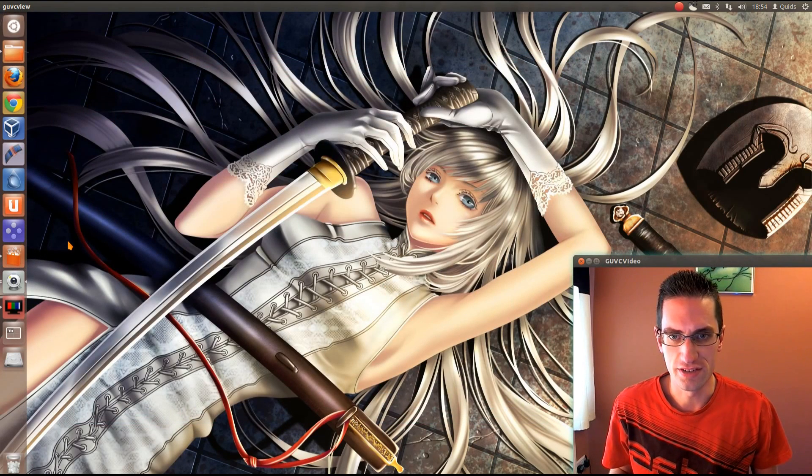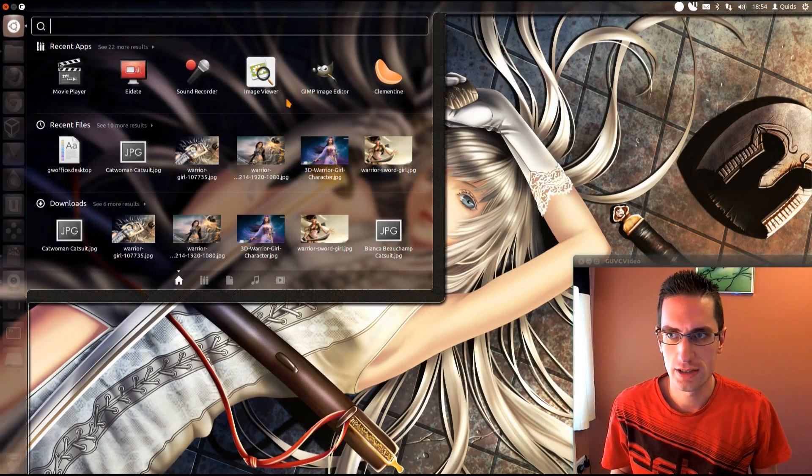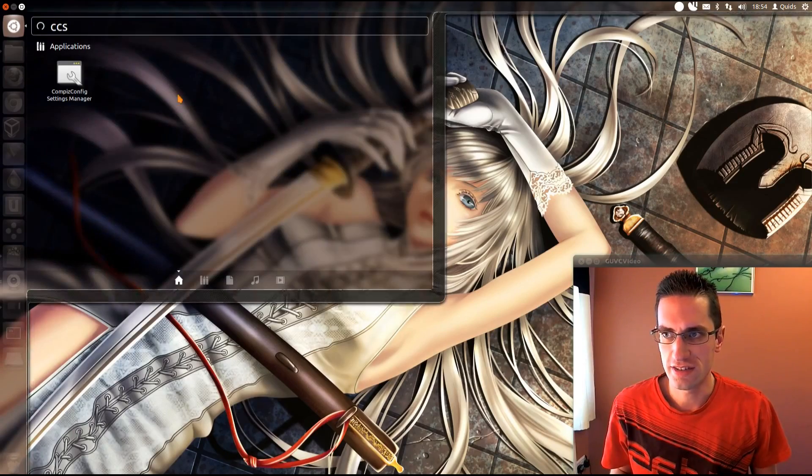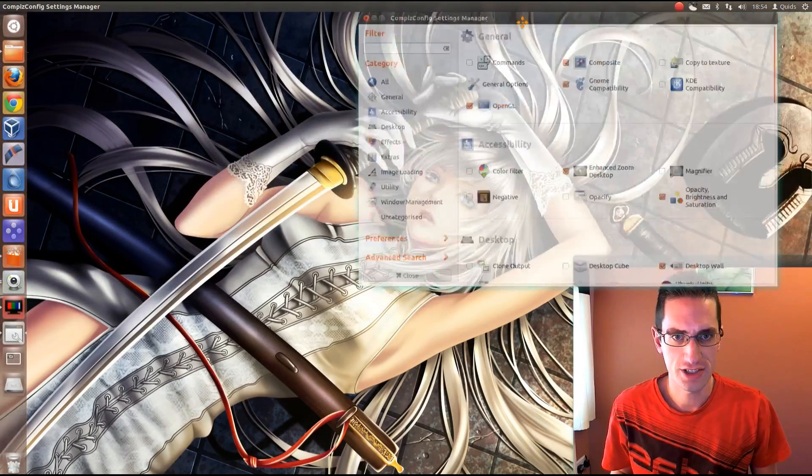Then once it's installed, open the Unity Launcher. Then type in CCSM, Compiz Config Settings Manager.